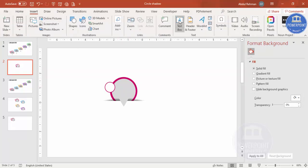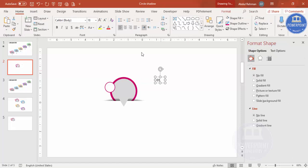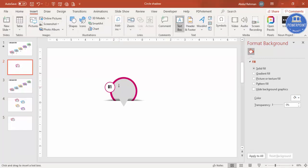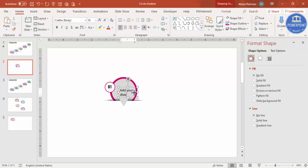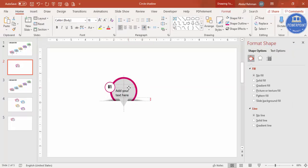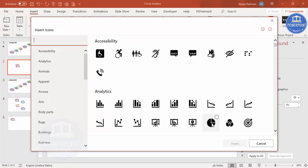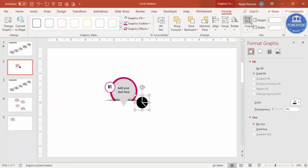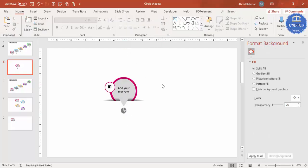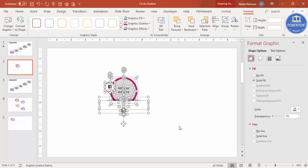Insert a text box and label it as Step 1, center-align it, choose a font like Oswald and make it bold. Add detailed text along with a title, center-align and reduce the font size. If you have icons, go to Insert > Icons, select one of your choice, reduce the size to 0.5 for height and width, place it on the shape, and give it a gray color. The first option is now ready.